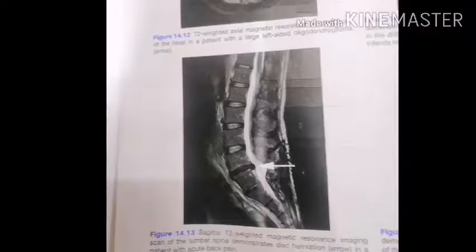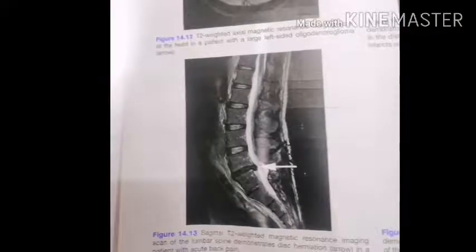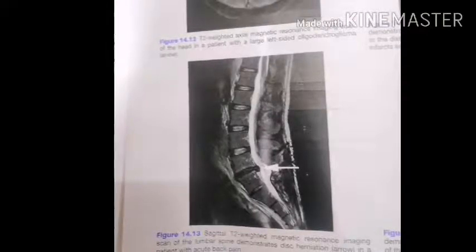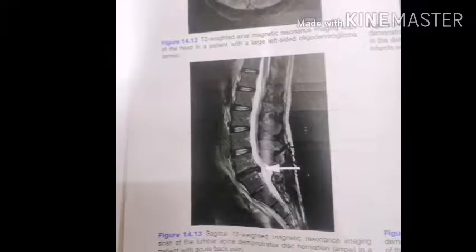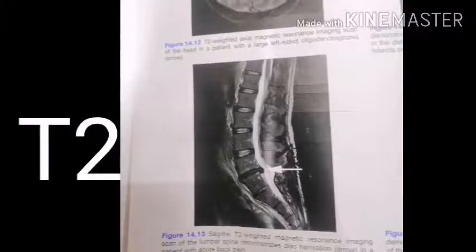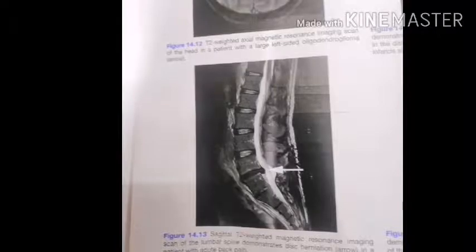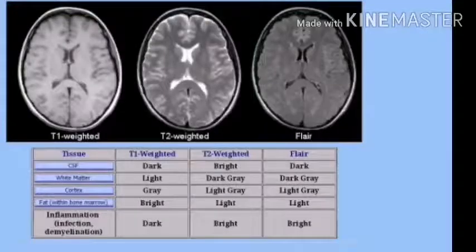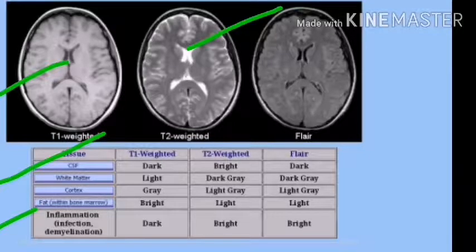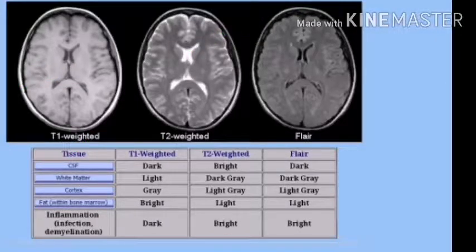For example, in the given image the CSF is bright — that is water — and that is a T2 weighted image. CSF will be darker in T1 images. Here we can see in T1 weighted images the CSF is dark, whereas in T2 the CSF is bright. Similarly, these other differences you can remember.